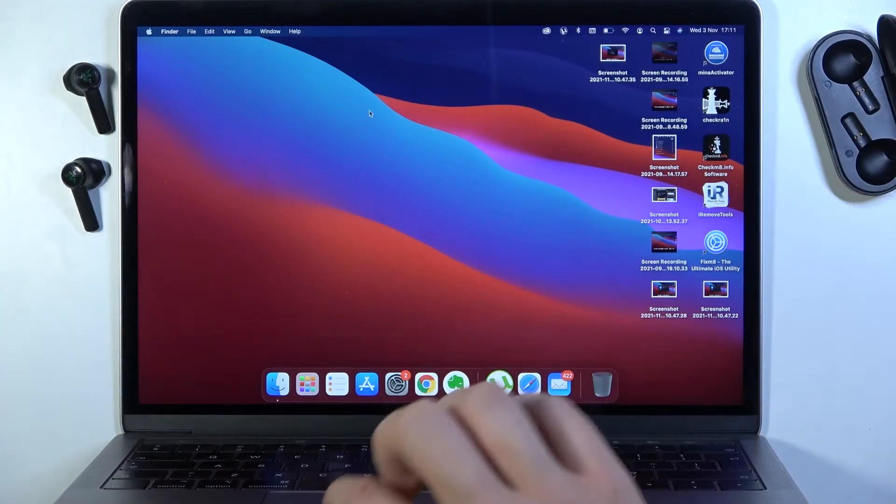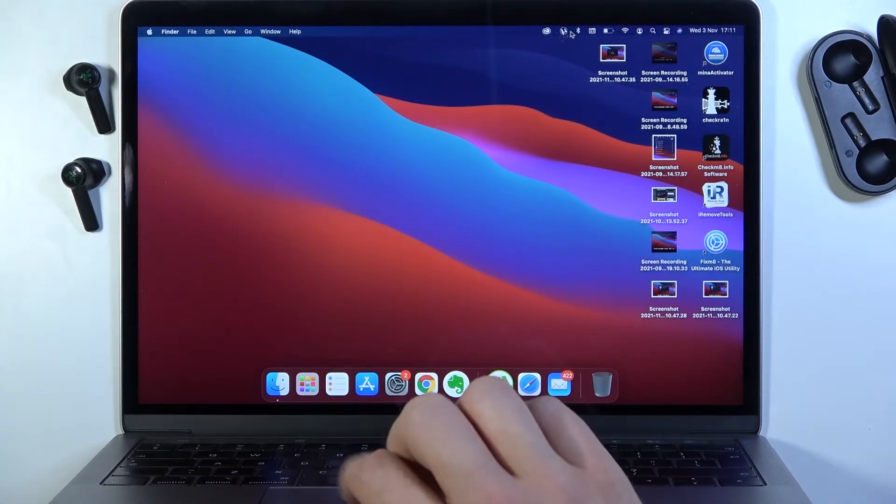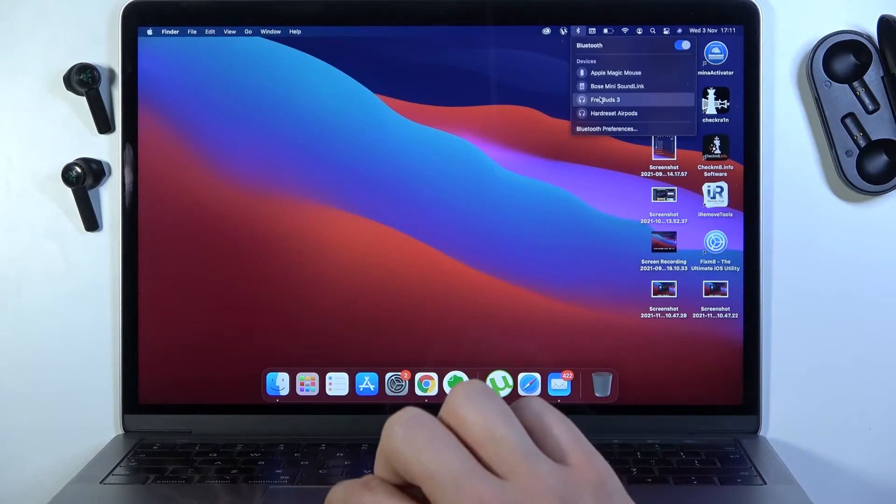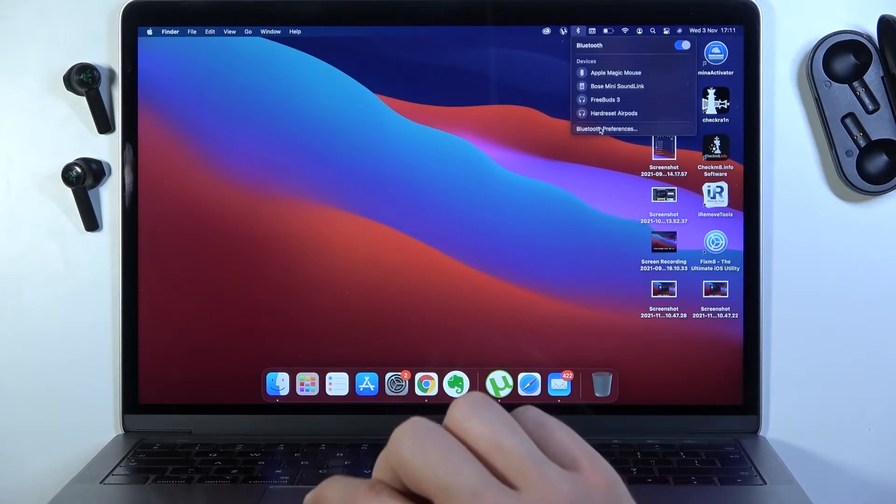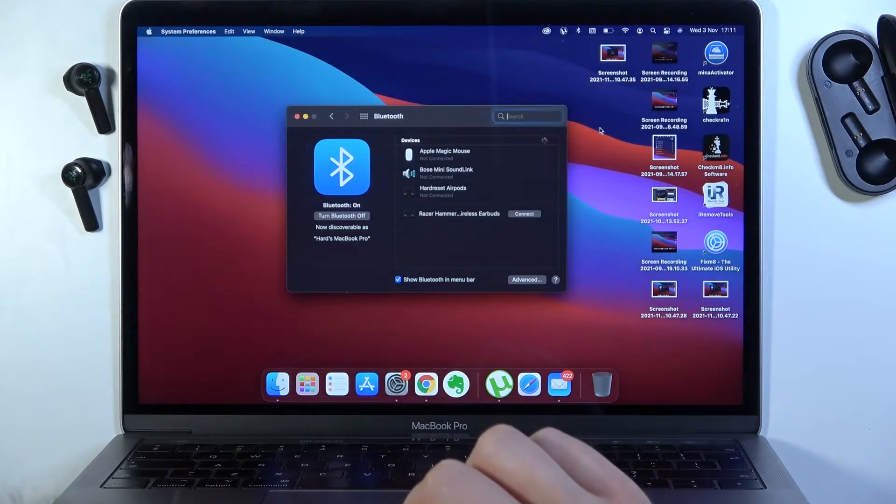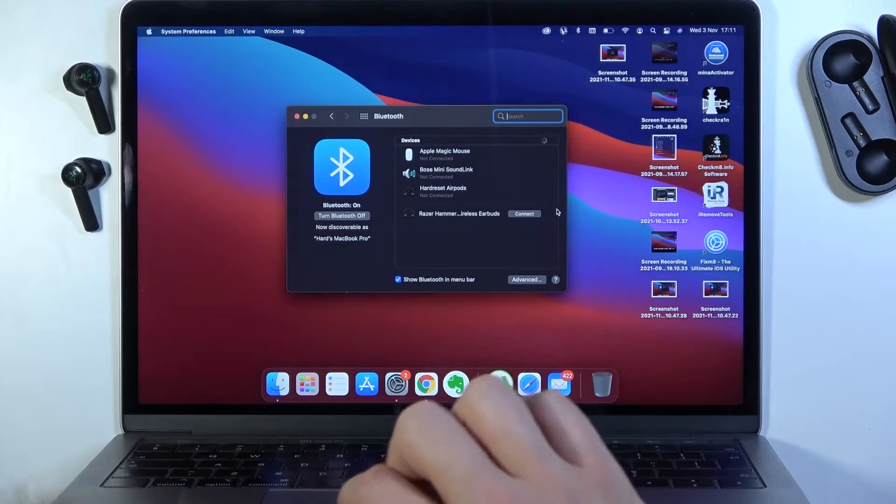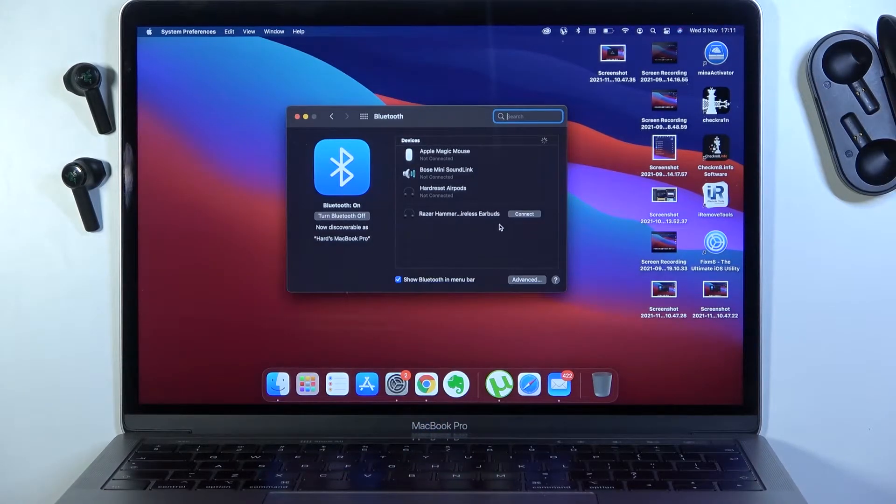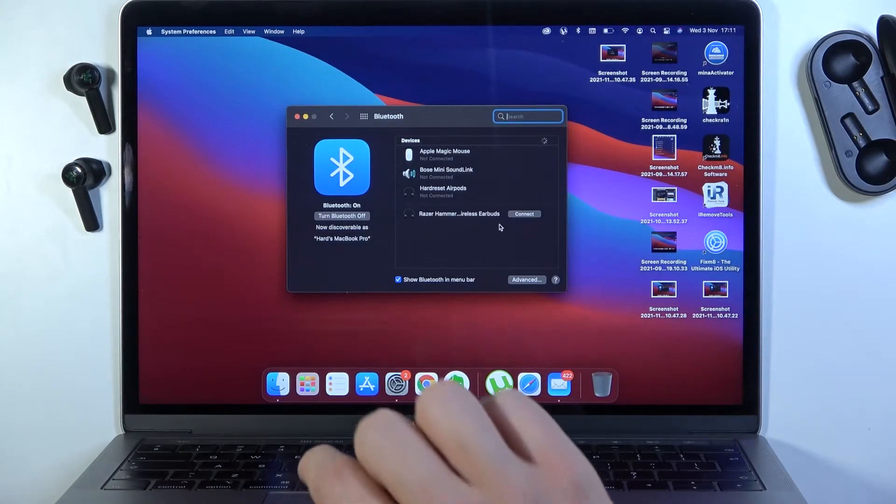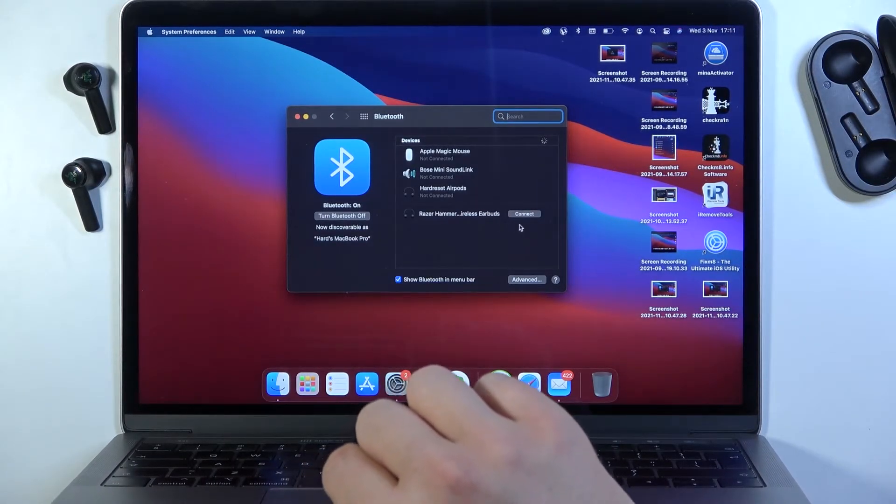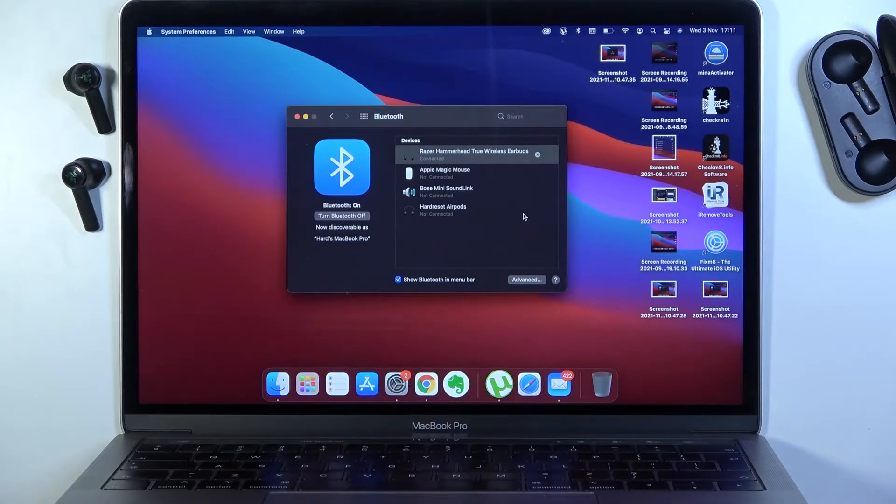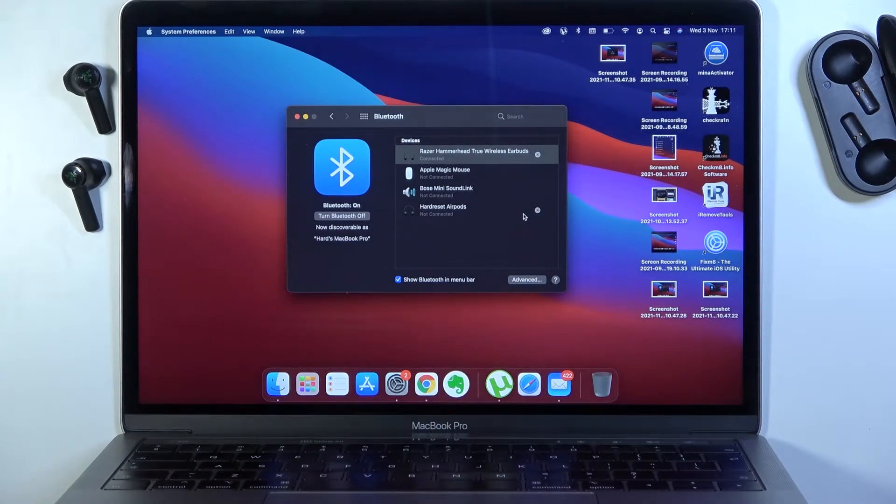You can now move to the Bluetooth settings on your MacBook. Go to Bluetooth preferences and take a look at the available devices list. As you can see, they appear right here. Simply click to connect and we are connected.